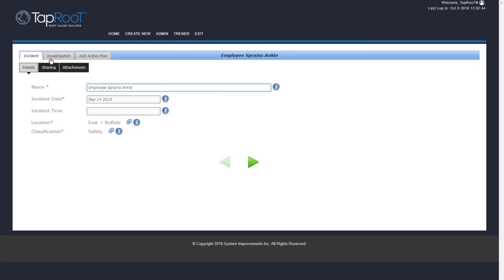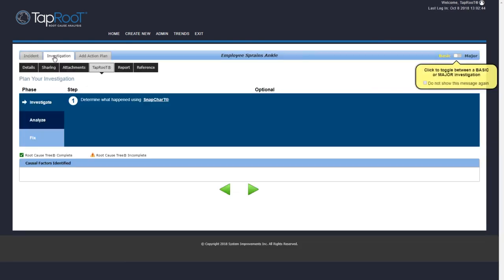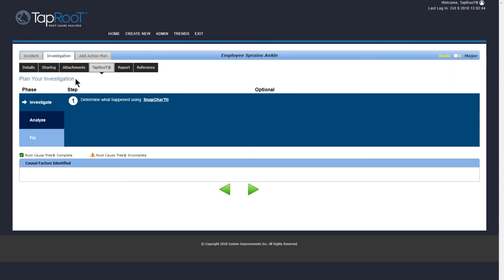So there you have it. We have created our first investigation. If you have any questions, don't hesitate to send us an email to support.taproot.com. And don't forget to check out all videos on our Taproot Software Academy to make sure you stay Taproot Savvy. Have a great day.